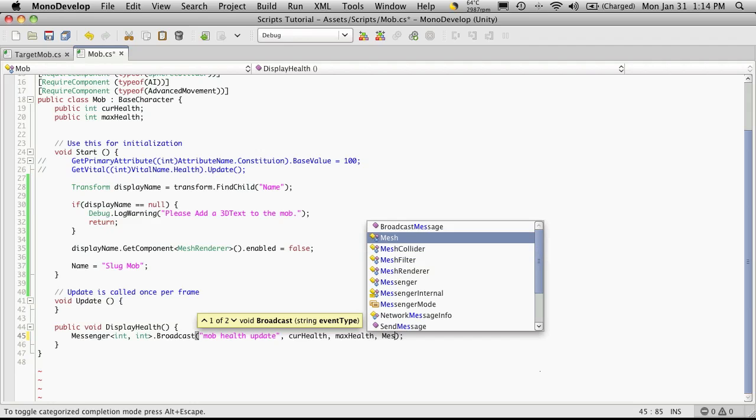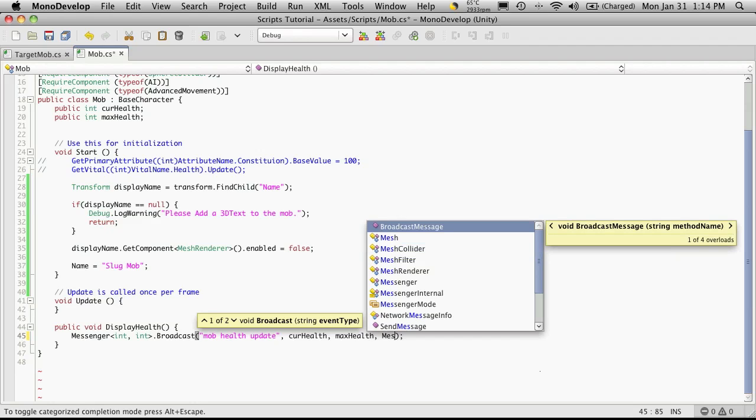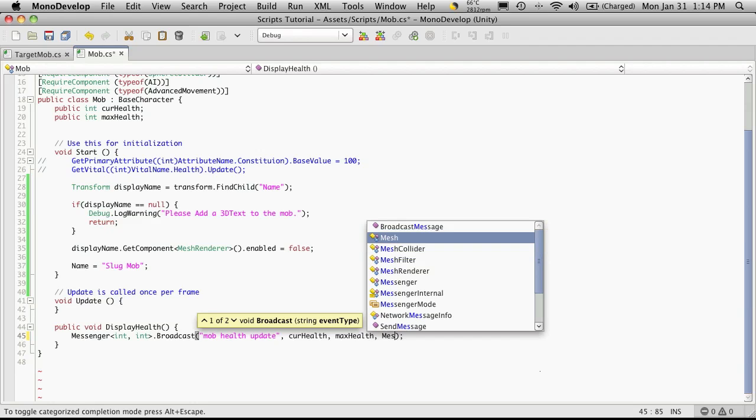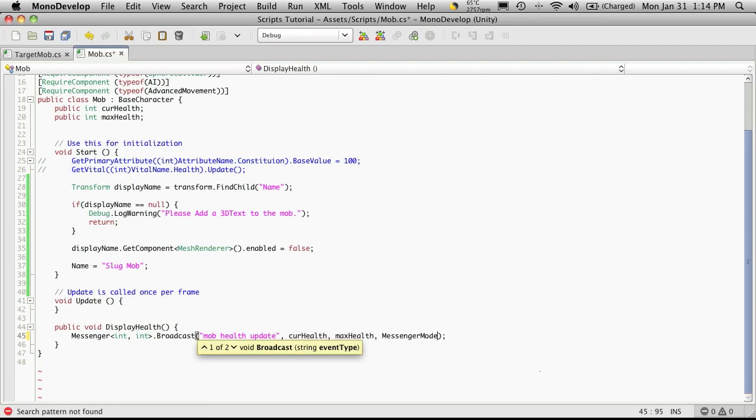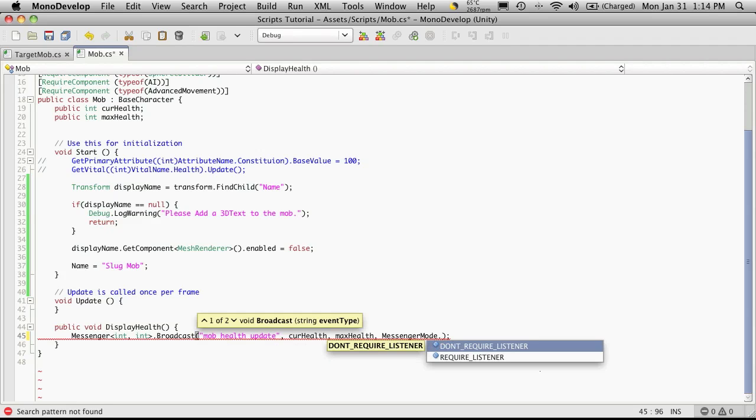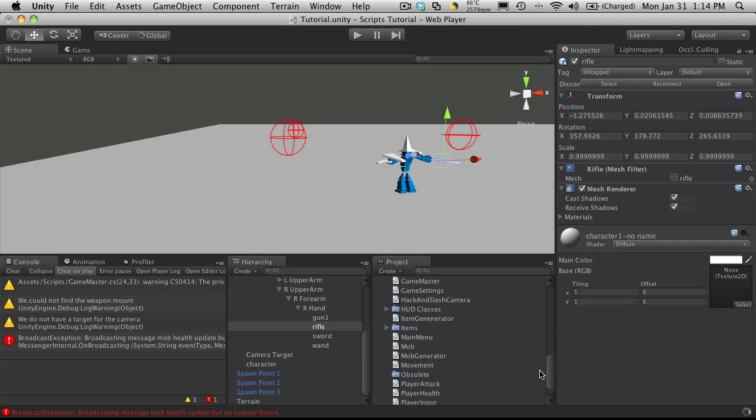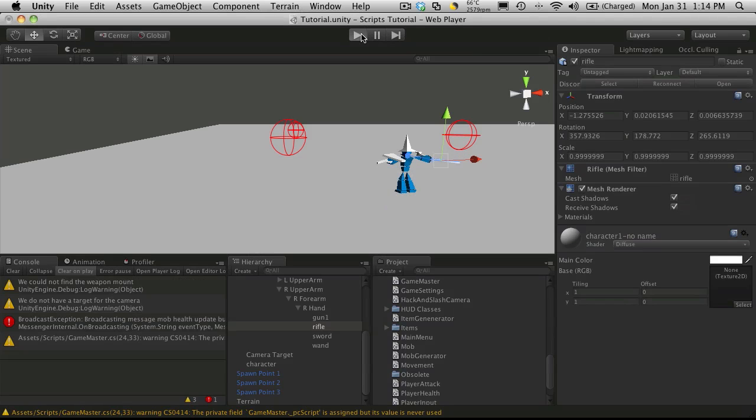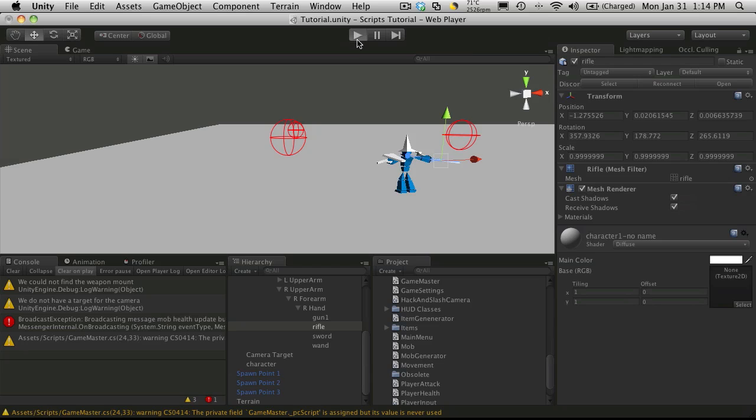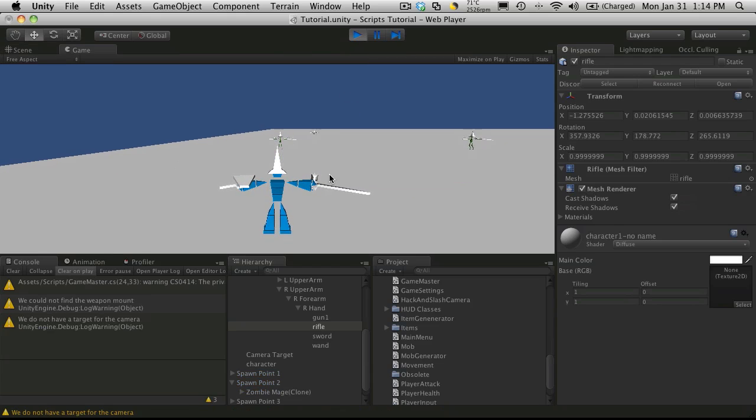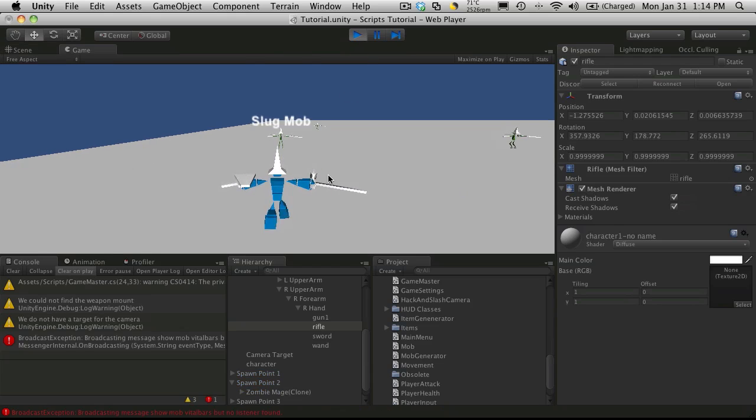It was messenger mode, and you could say do not require listener. We'll save that off, and we'll probably get one more error that comes up for displaying the actual health.